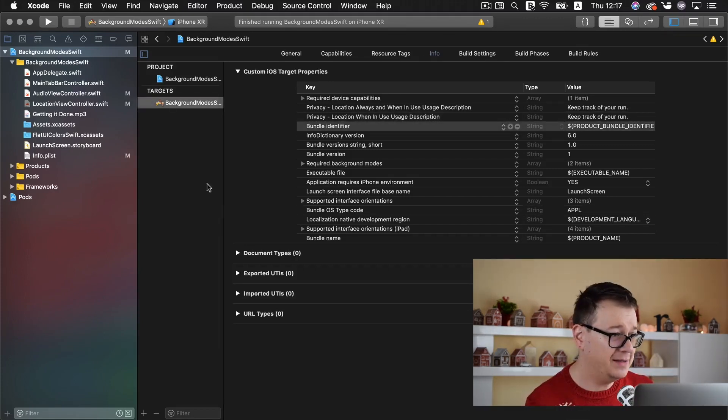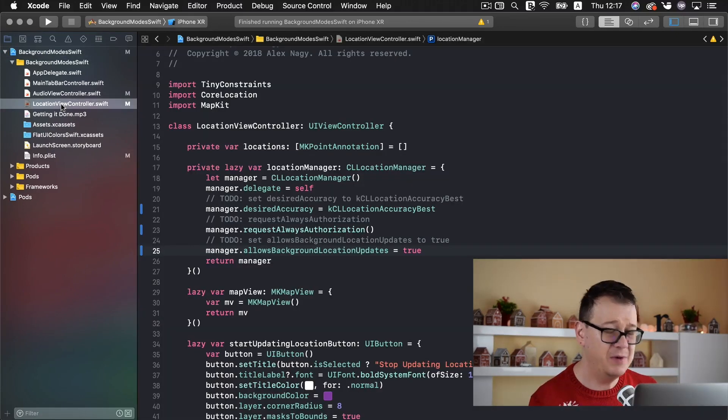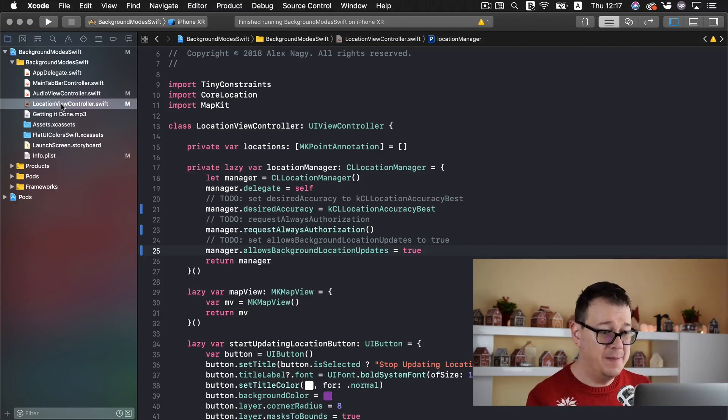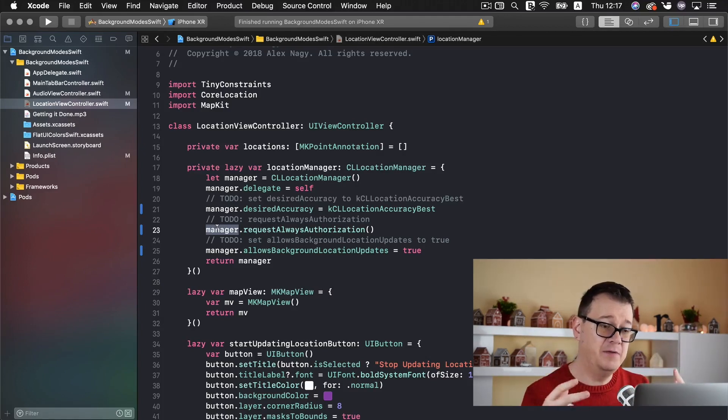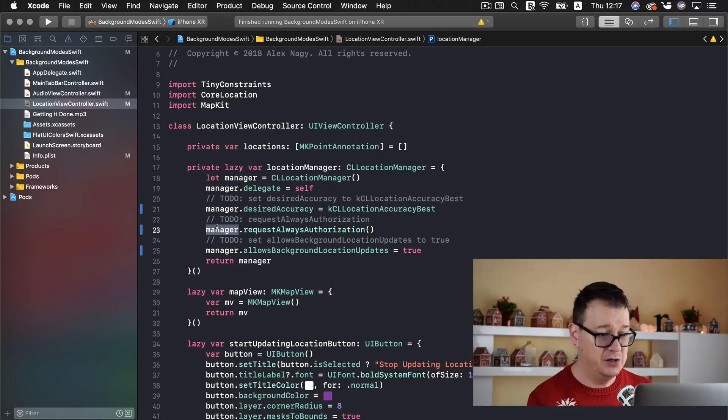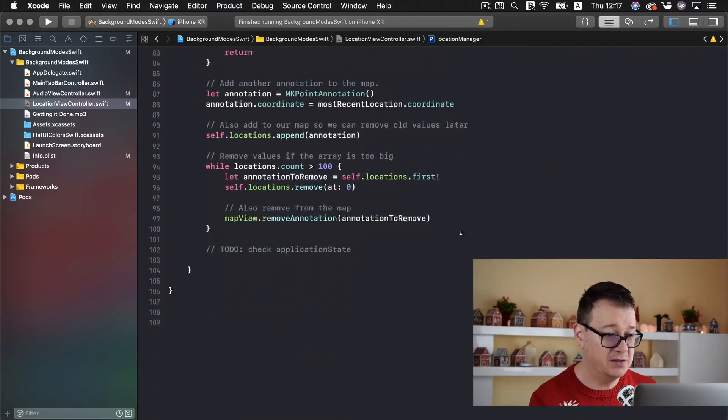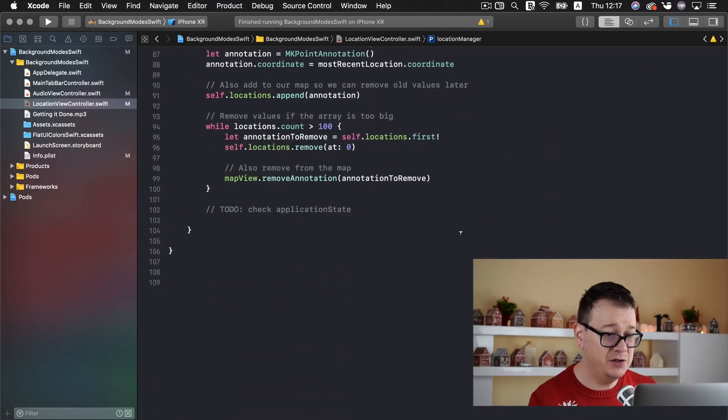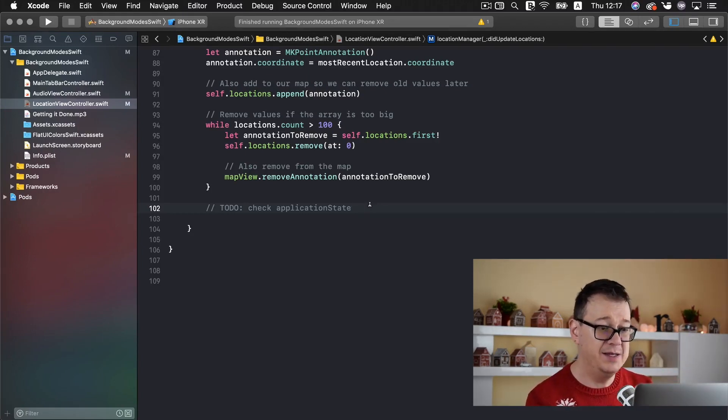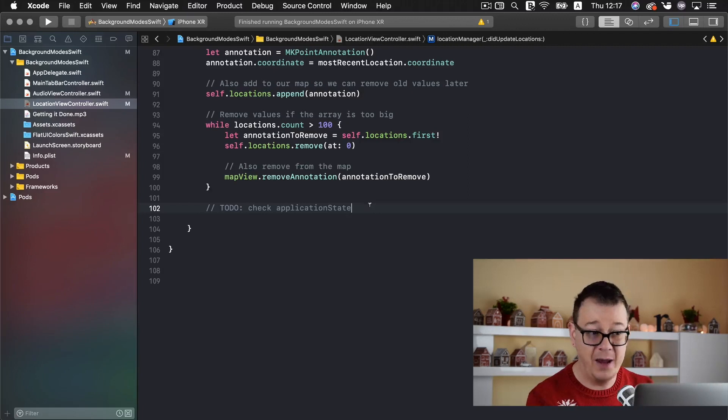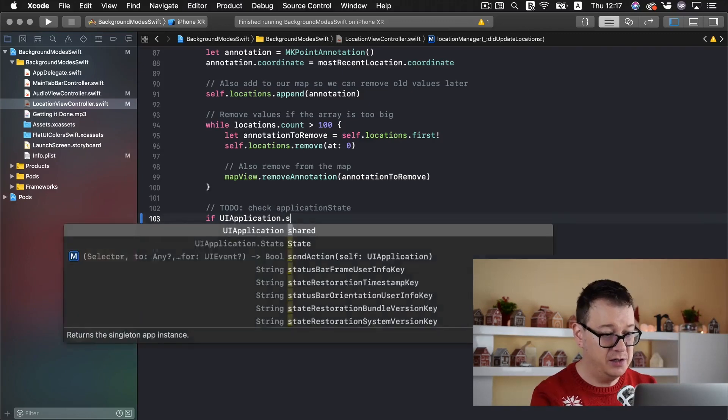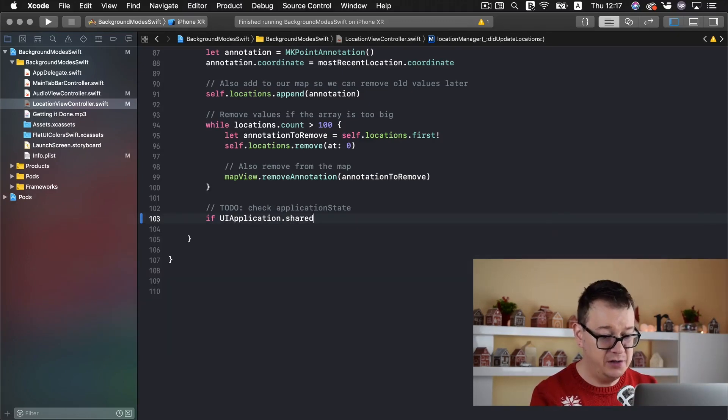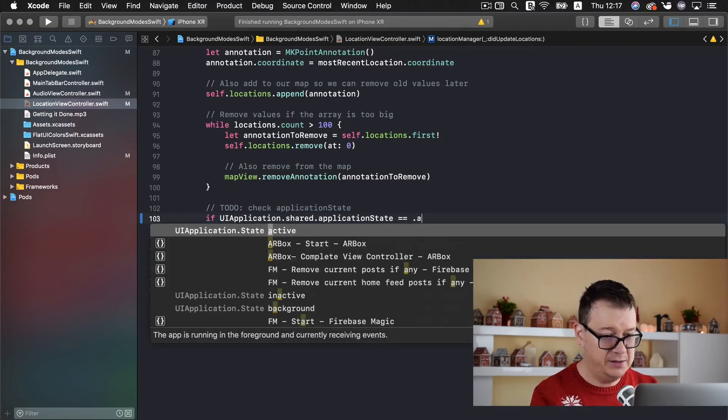Now let us just go back into our location view controller. Well basically these info.plist files when the manager is first authorized then we will have this pop-off if we want to allow location tracking. Well for the user if we do want to have that. So let us just scroll all the way down and do the last thing that we need to do that is to check our application state again.